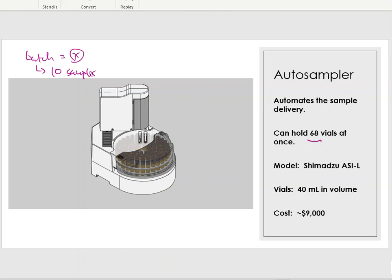Be careful — don't use the word batch. 68 vials is not the batch; the batch is defined by the lab. Traditionally it's anywhere between 10 to 20 samples depending on the method you're trying to follow, whether it's from the USP, the EPA, or the USDA. That batch will be defined in more detail in that particular method. So 68 vials at once is going to be an auto sampler tray.